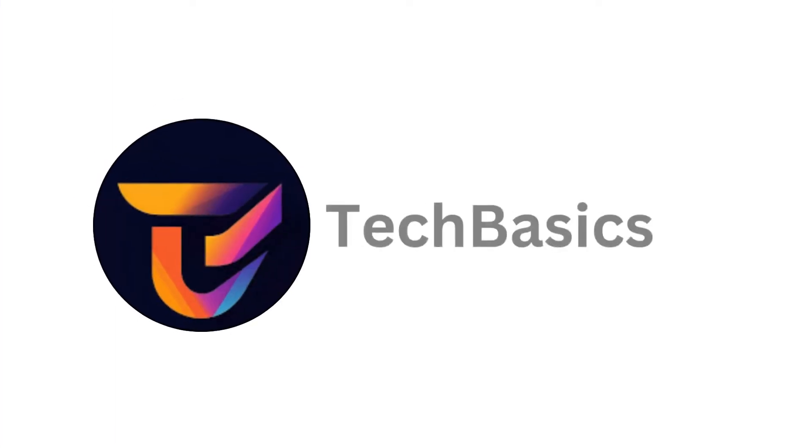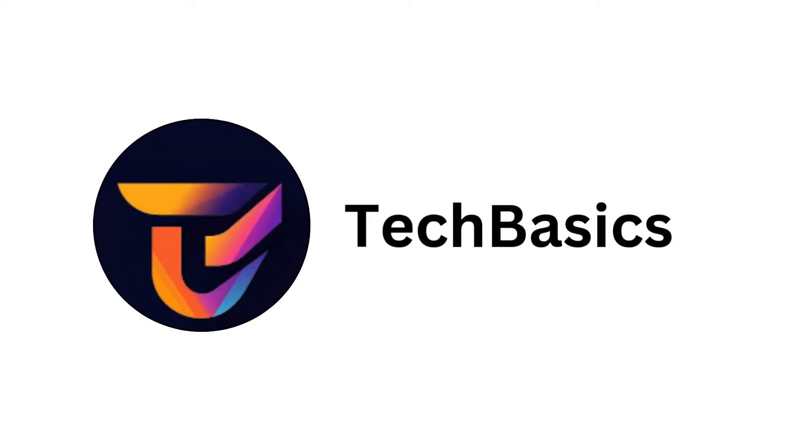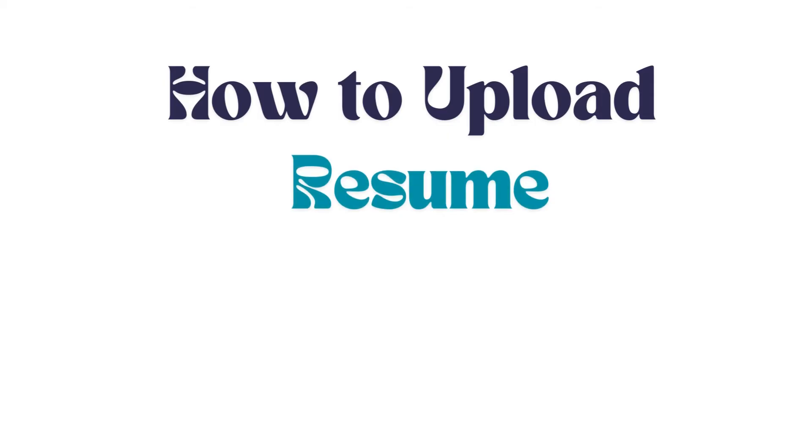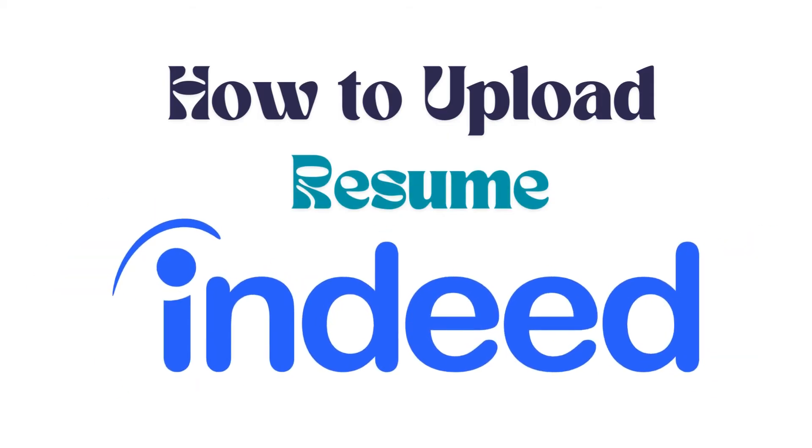Hello everyone, welcome back to our channel. In today's video I'm going to show you how to upload a resume on Indeed app. It's a very simple and easy process and I'm going to guide you through how to do it. Let's get started.